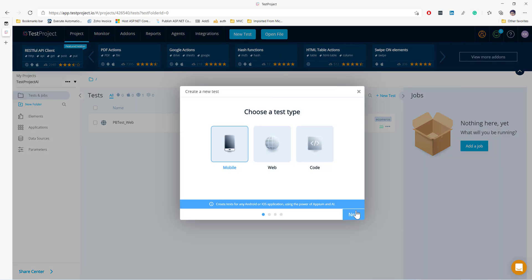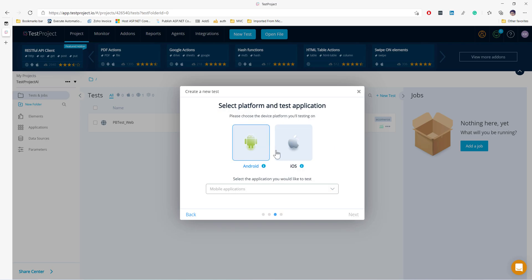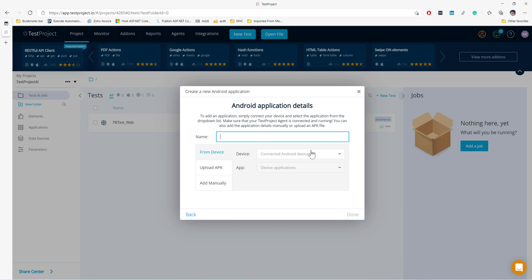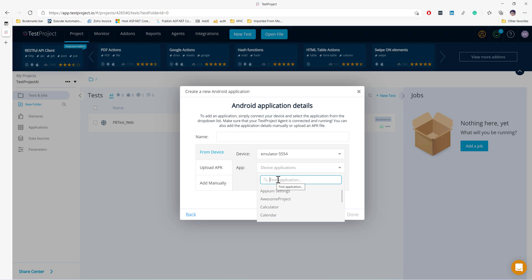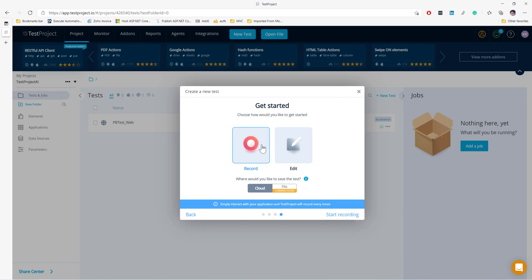I'm going to choose mobile and hit next. I'll name it 'AI YouTube Test', choose Android, and add a new application. I'll connect my emulator which I just spawned and find the application I'm going to automate — YouTube. I'll type YouTube, hit done, hit next, and start recording.